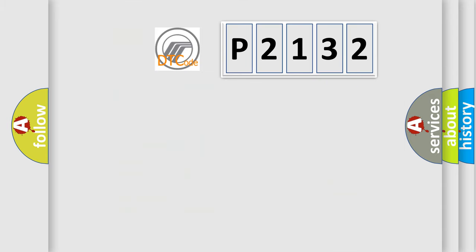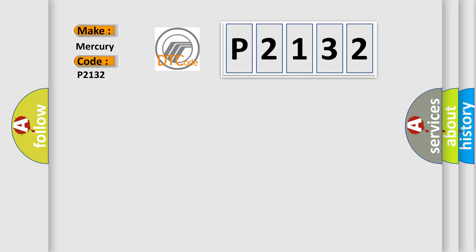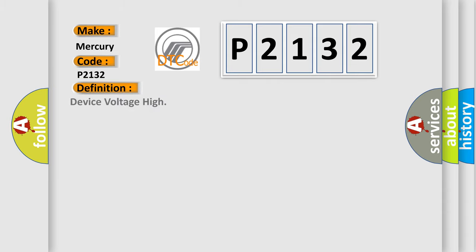So, what does the diagnostic trouble code P2132 interpret specifically? Mercury, car manufacturers. The basic definition is device voltage high. And now this is a short description of this DTC code. The ignition is on.